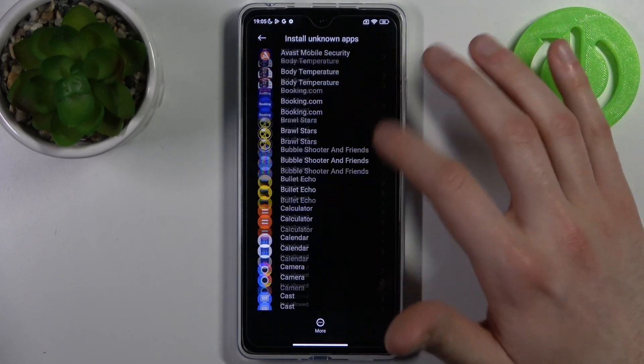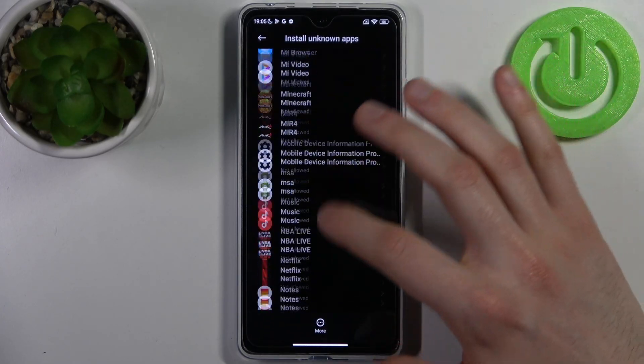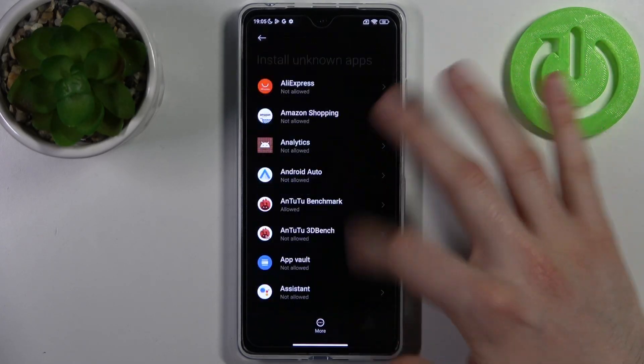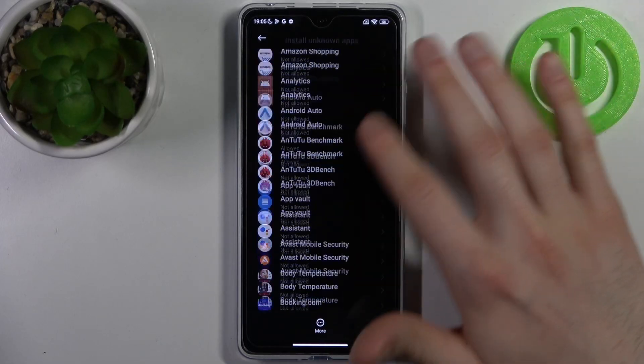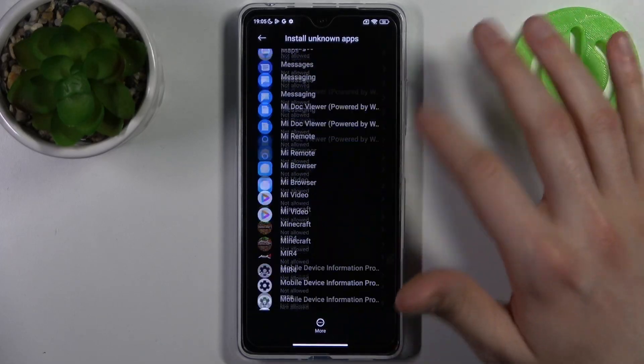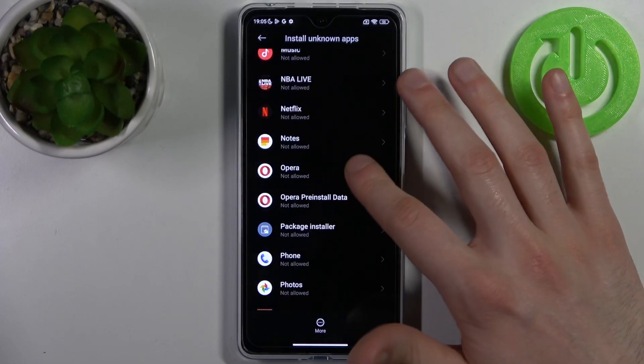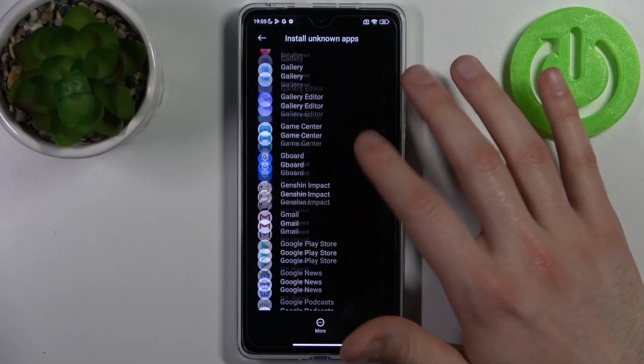Here you can see the whole list of apps through which you can install unknown apps. It seems like you can install unknown apps through every app.